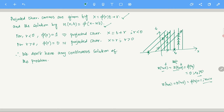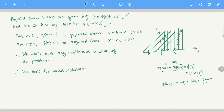Therefore we look for a weak solution. Weak solutions may be discontinuous functions. Now how do you find a weak solution?